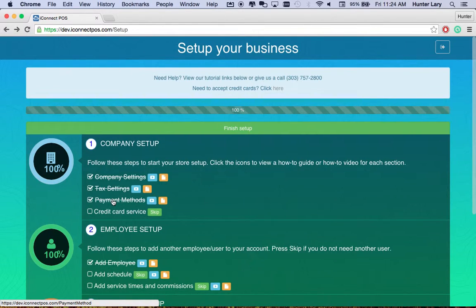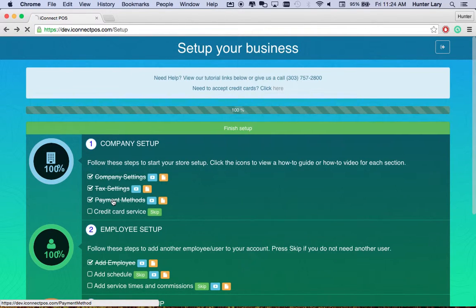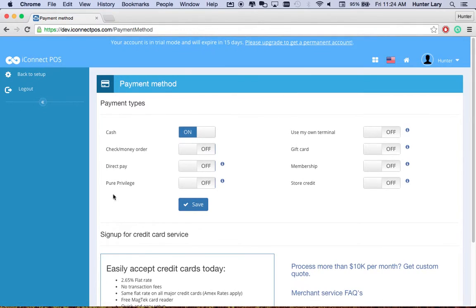The next step in the setup is Payment Methods. From this screen, we'll select which methods of payment you will be accepting at your business.